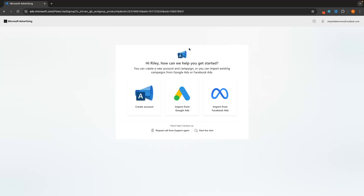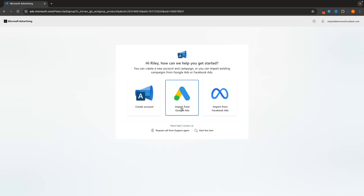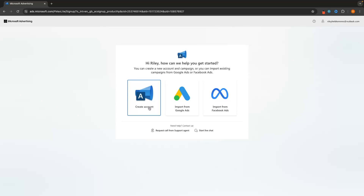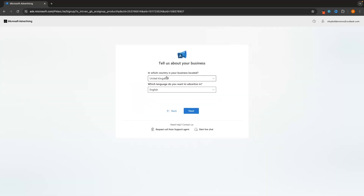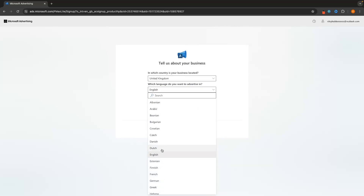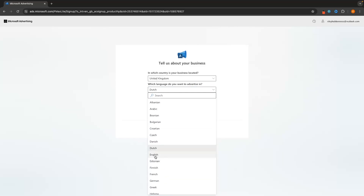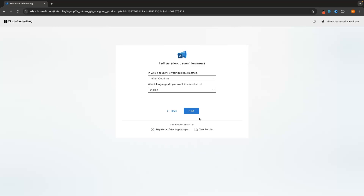Once you have your Microsoft account, it will take you to the area where you can create your Microsoft Ads account specifically. We have a few options: create a Microsoft Ads account, import from Google Ads, or import from Facebook Ads. For this video, let's create a new Microsoft Ads account. Then you can select which country the business is located in and which language you want to advertise in. For most people, set this to English and click Next.